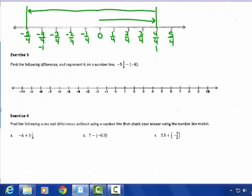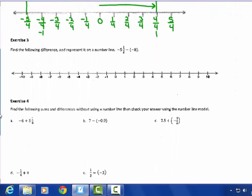We can model mixed number rational adding and subtracting on number lines. Find the following difference and represent it on a number line. First ask yourself: is this adding or subtracting? This is a subtraction question, so change it to add the opposite. Modeling this on the number line: negative 5 and 1 half, starting at 0 — that's about a half.